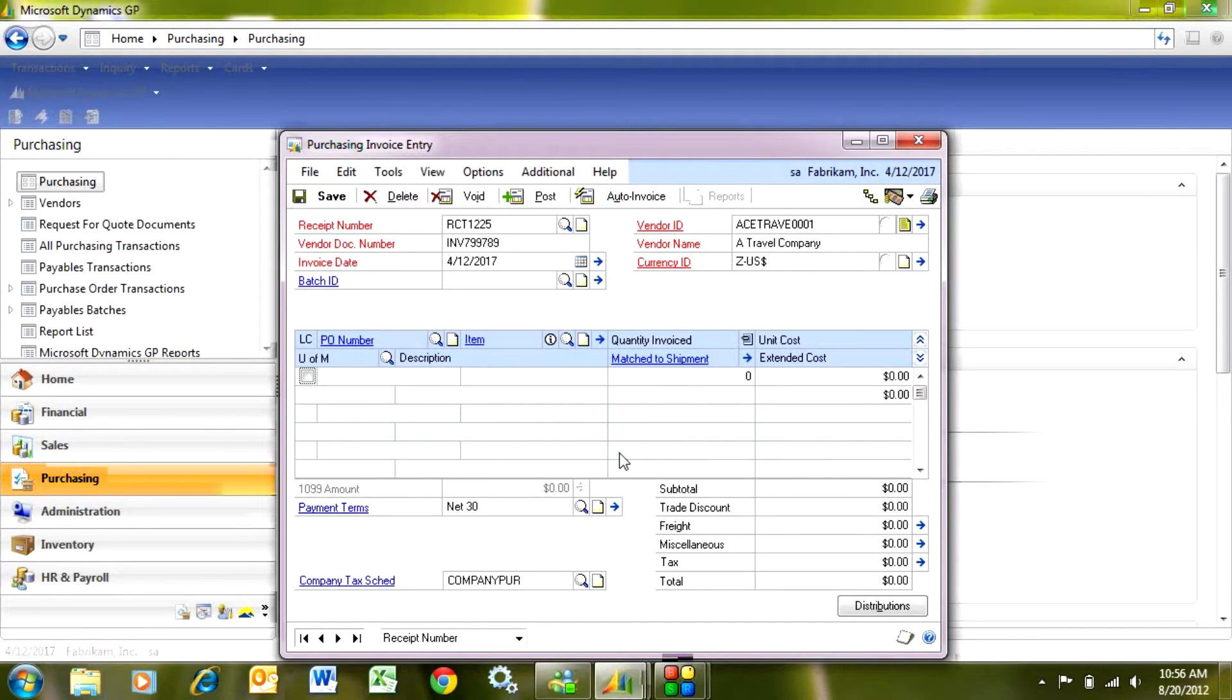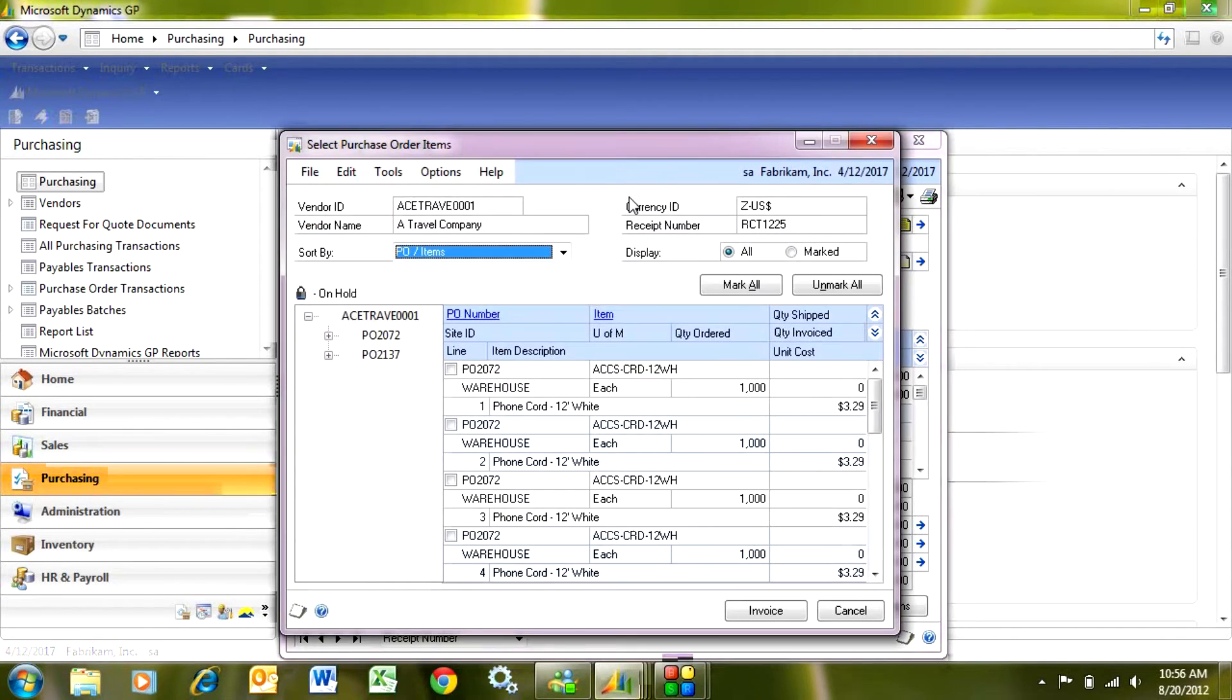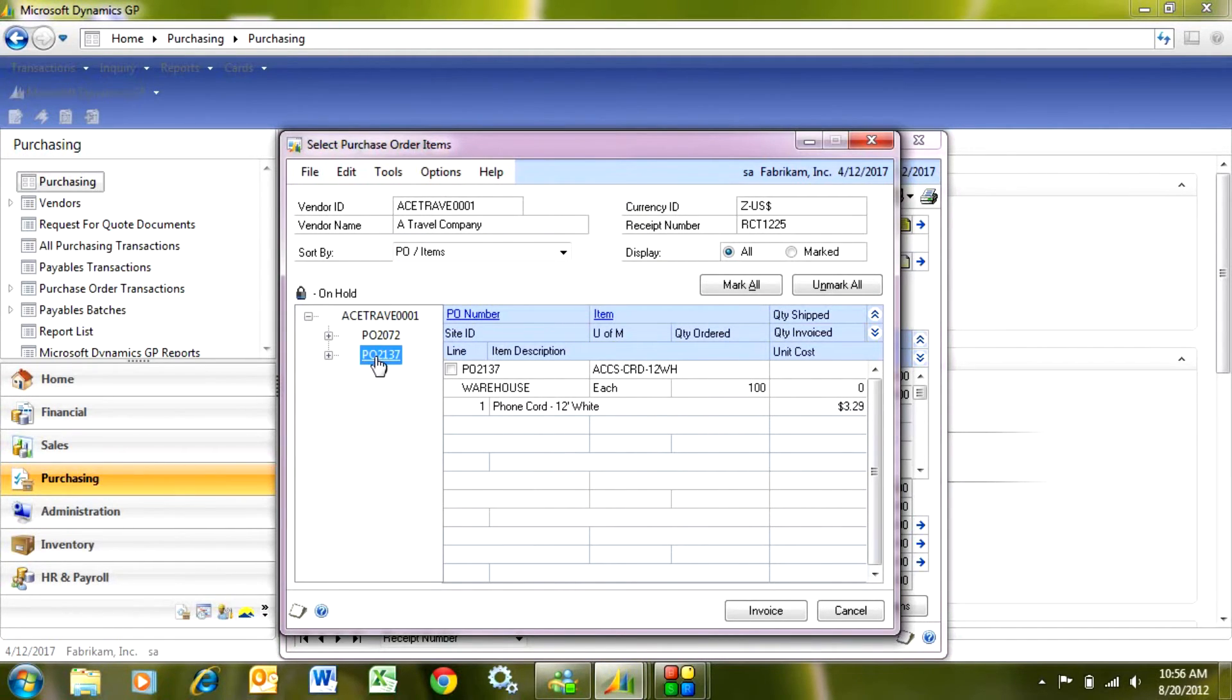And then what I do is I hit auto invoice. When I click auto invoice it's going to show me all the items that are ready to invoice. Let's take this PO here.